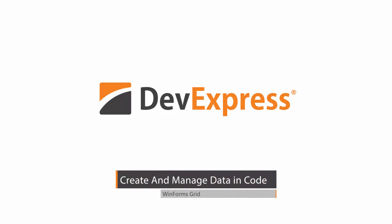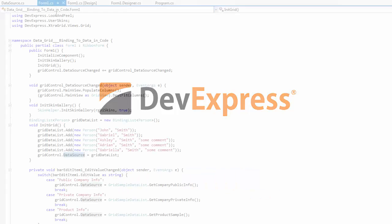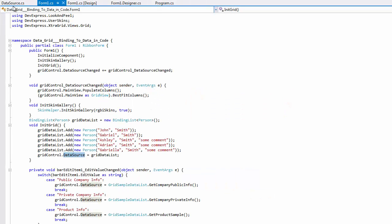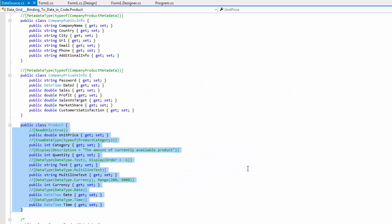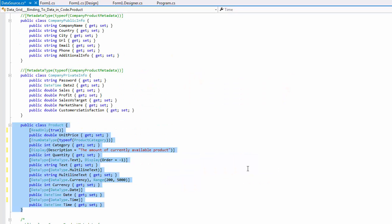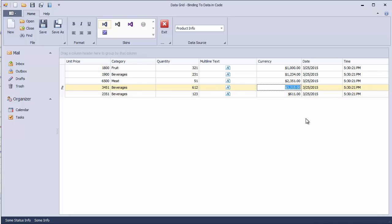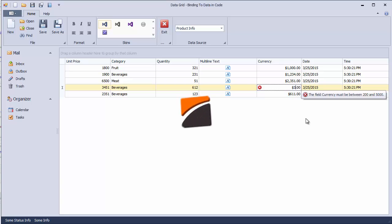In this video, you will learn how to create a data source for your grid control in code. You will also see how to apply data attributes to make the grid apply appropriate editing modes, cell editors, and input validation rules.